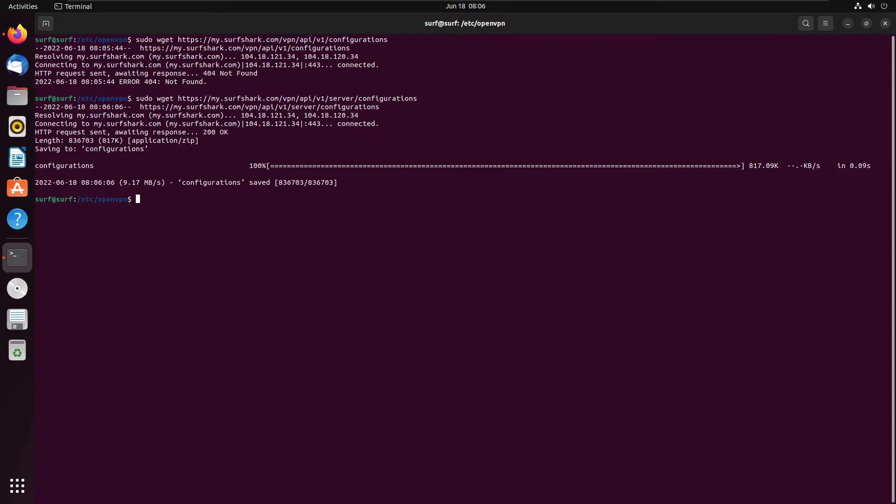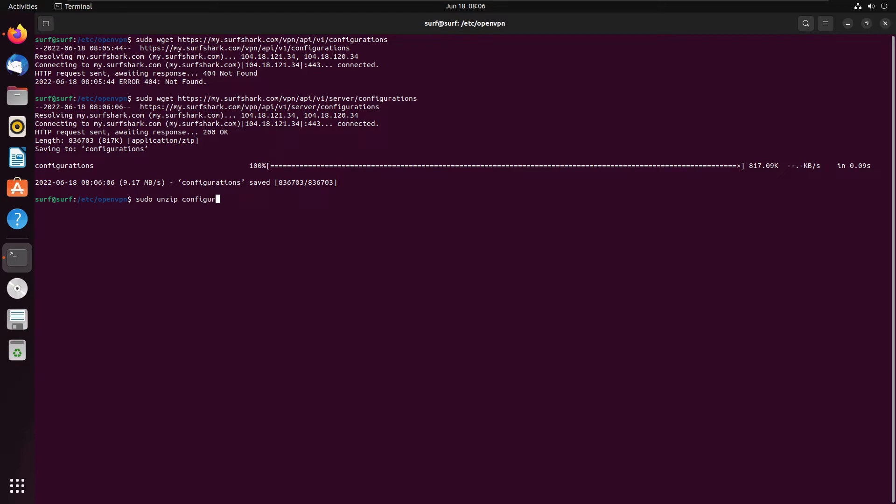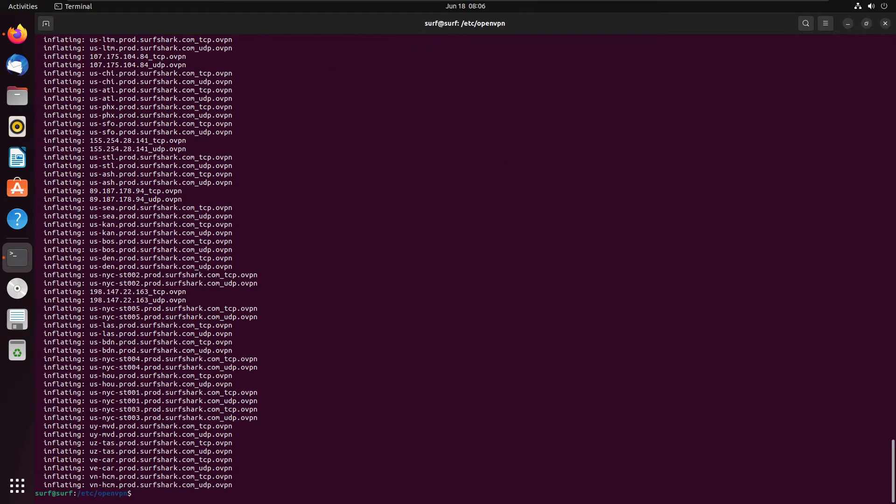So what we need to do now is we need to unzip. No need for any fancy command line operators or extracting it with different options. Some zips require that. Some software requires you to add all sorts of various operators. In this case, it's just as simple as sudo unzip configurations. And there we go. It was that fast.